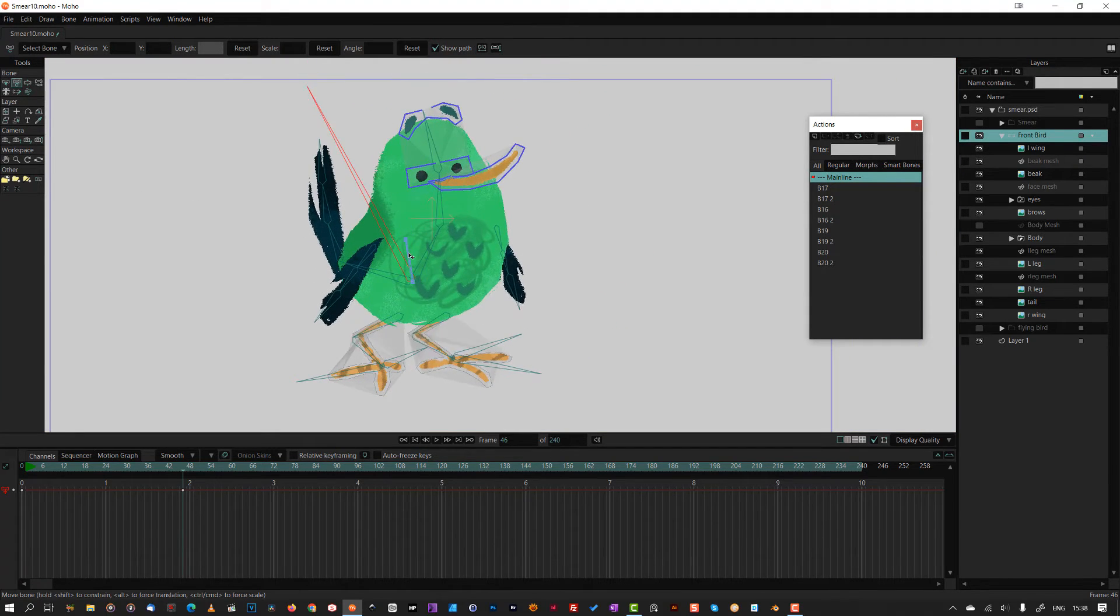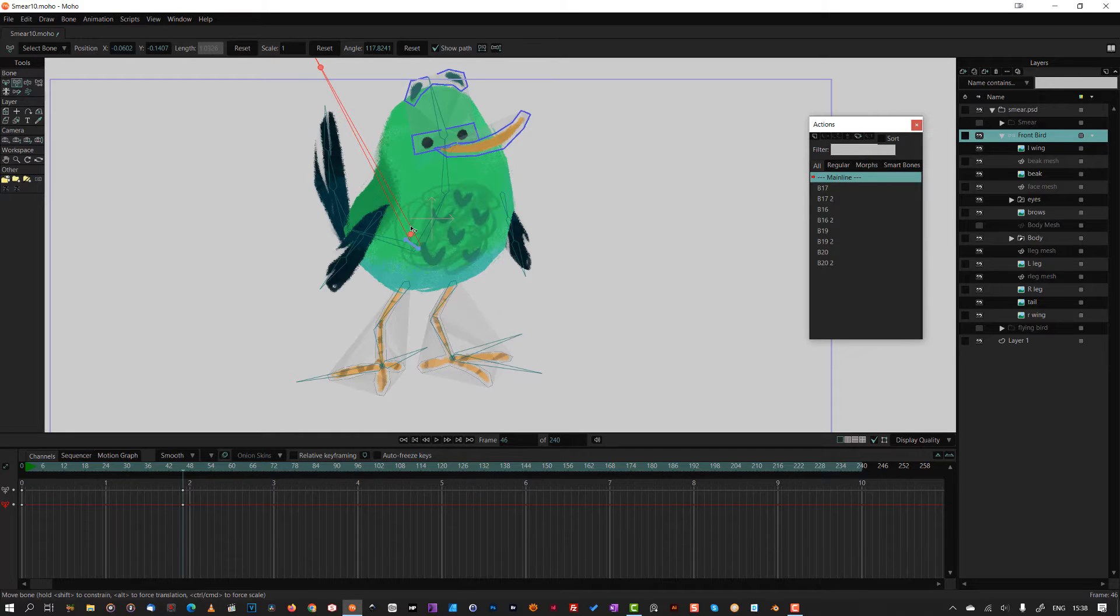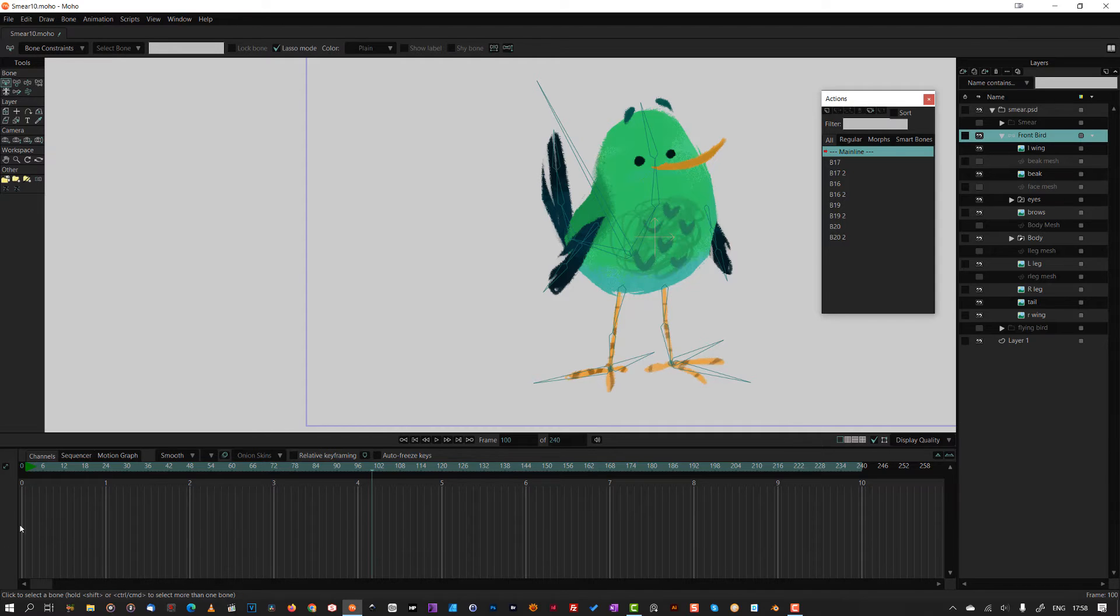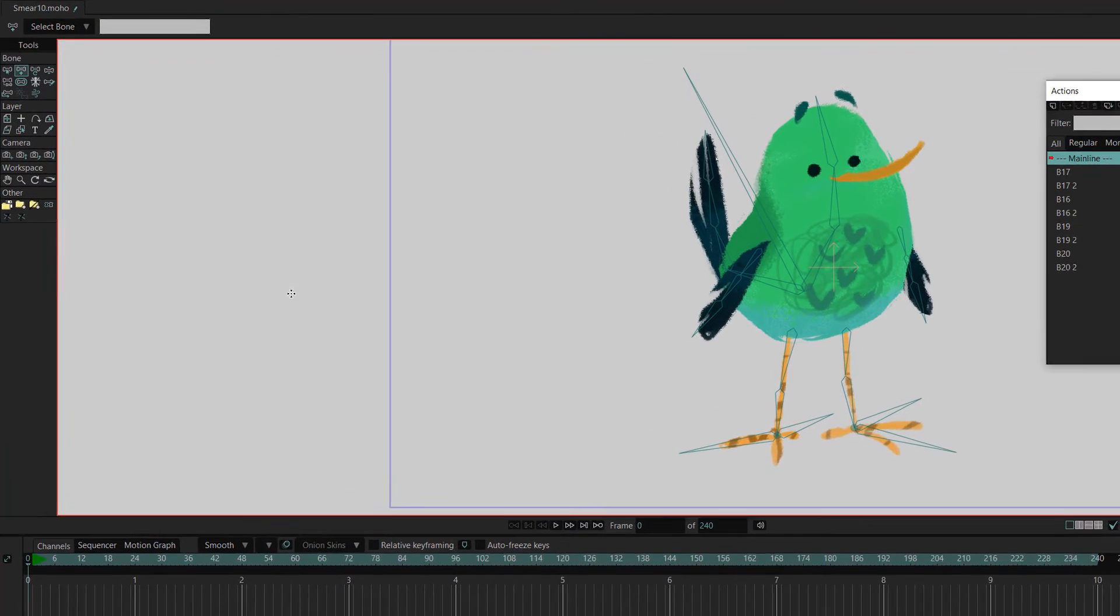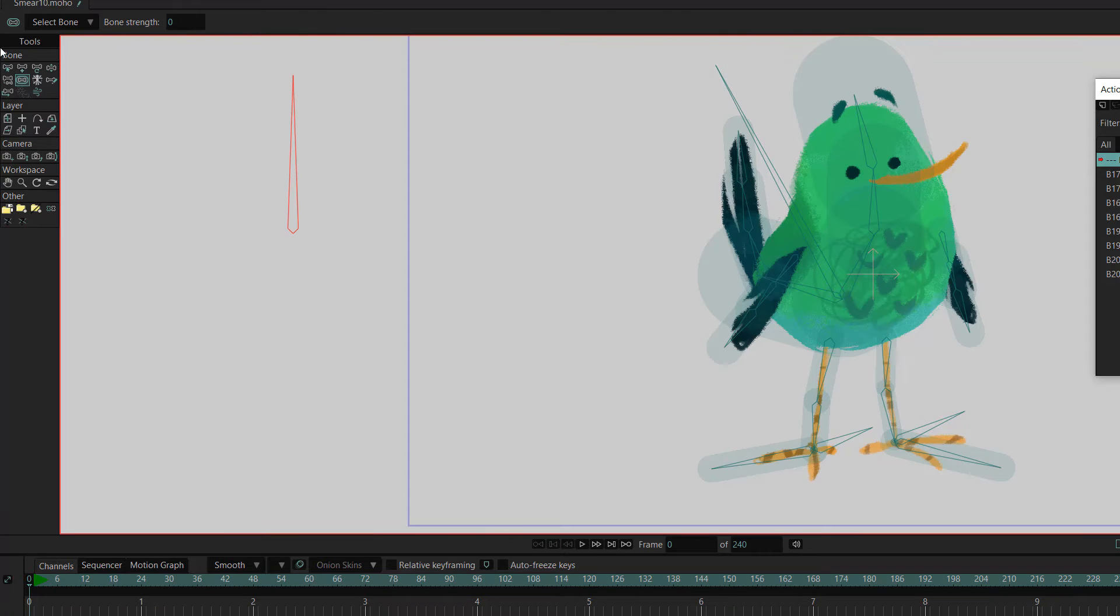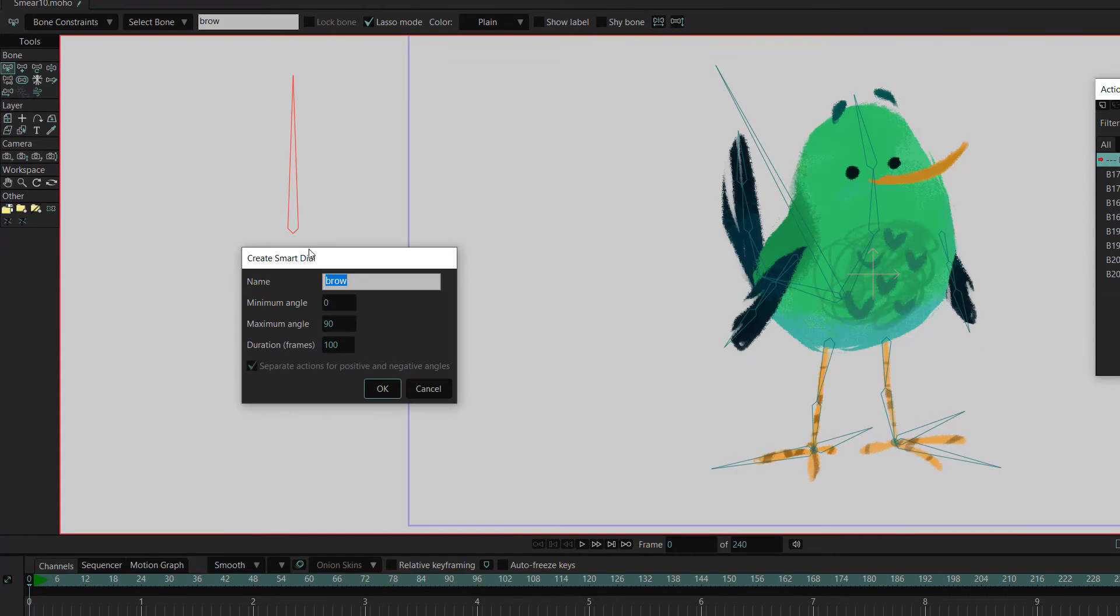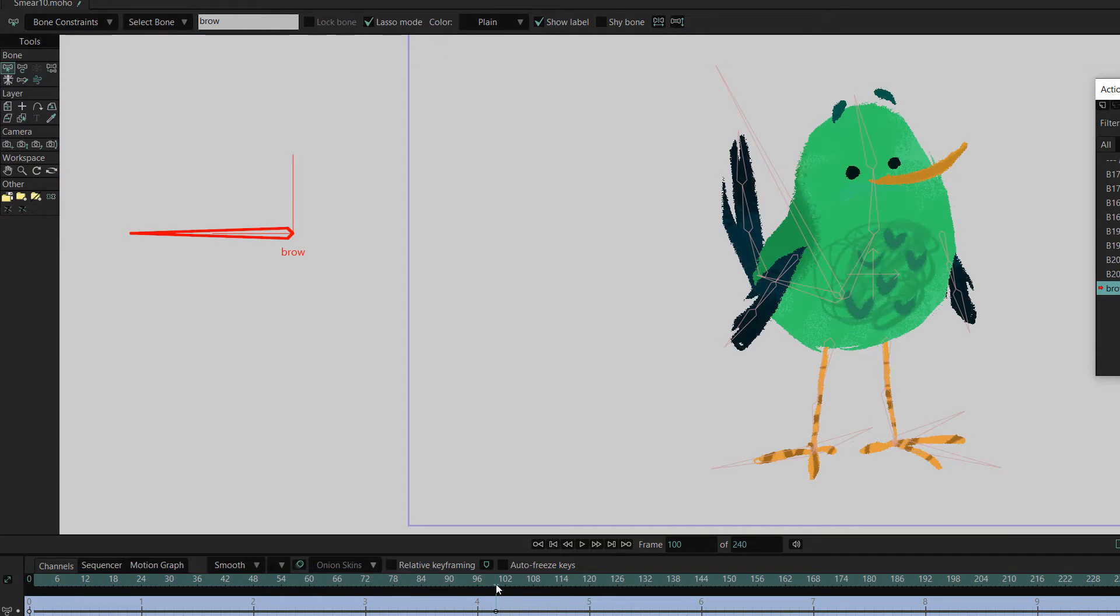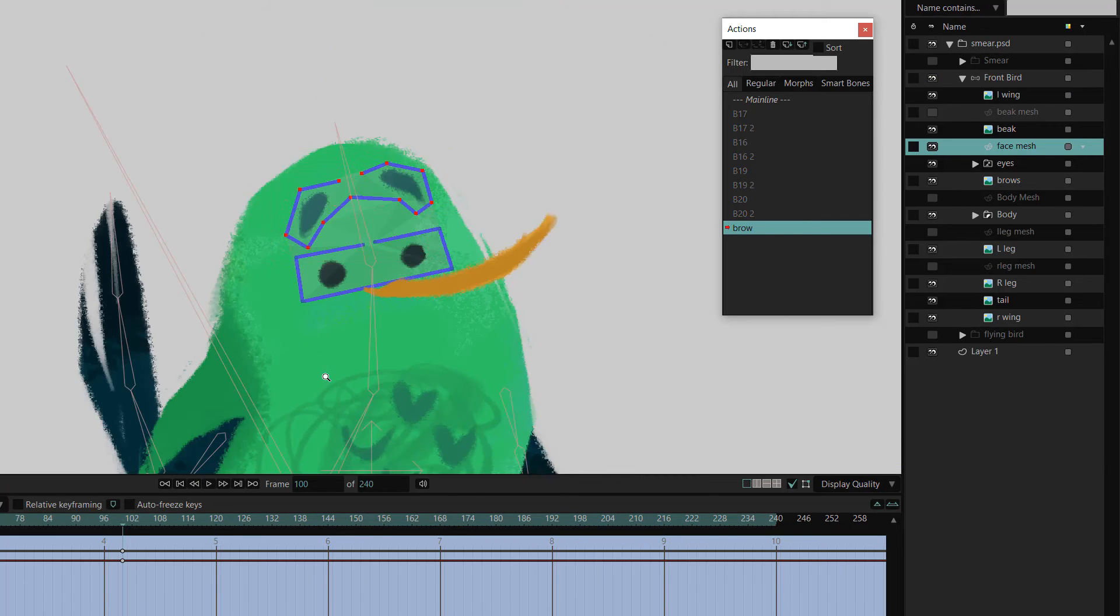Well, hey! The bird looks happy. Nearly there. All that is left is to add some smart bones so I can animate the face and body with levers. First, I add a bone and set its strength to zero. From the bone menu, I select make smart bone dial. I name it and then create a new action. Adjust the settings and press OK.